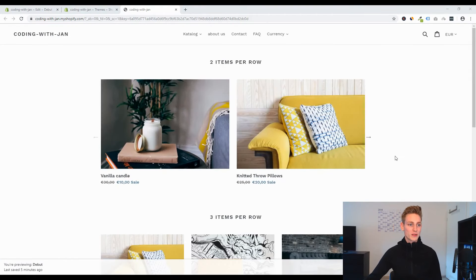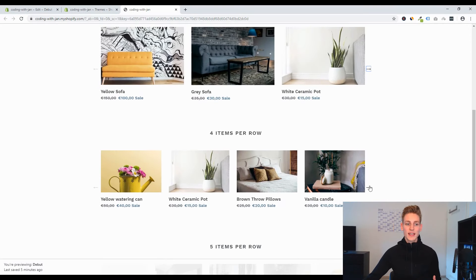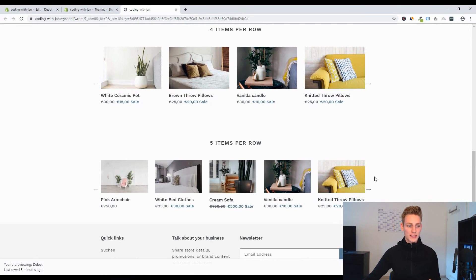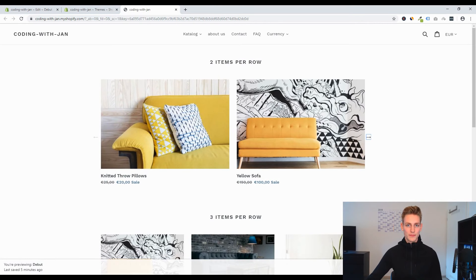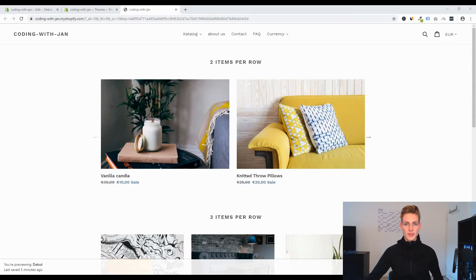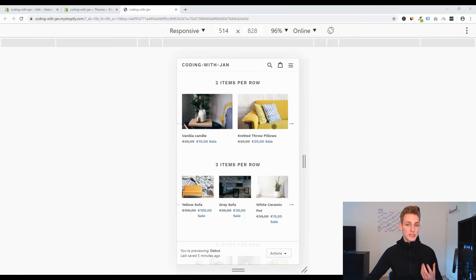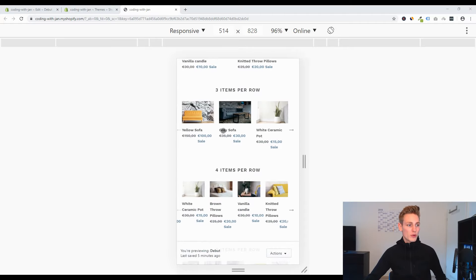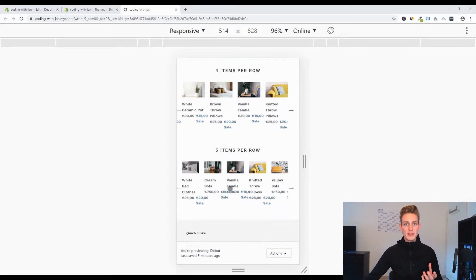Testing on the front end with different settings, the slider works for any amount of slides per row and is initialized on page load. Checking the mobile view, two items per row looks good and three is okay, but four or five items per row is too much — it gets messy and prices aren't readable. We should definitely fix that.